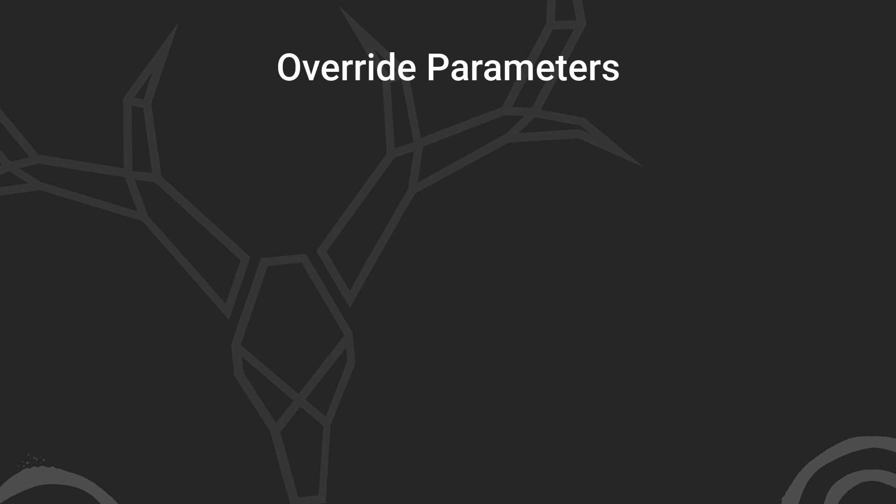Well, this is actually pretty simple. We can set our animation up to use override params with the params object. This object allows us to override parts of the animation programmatically when needed.